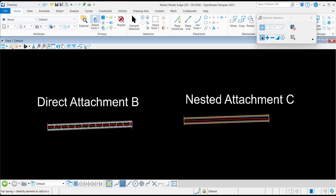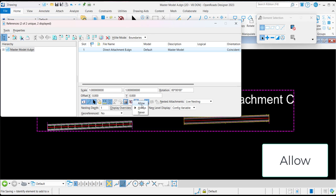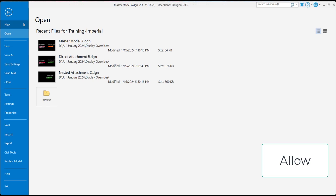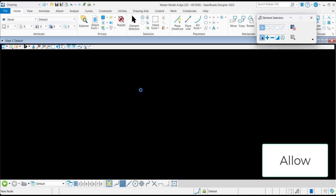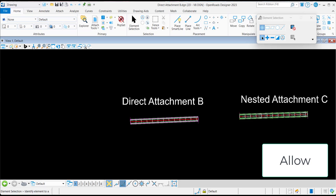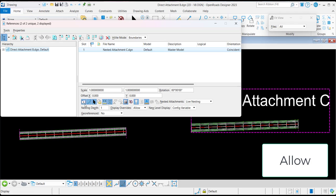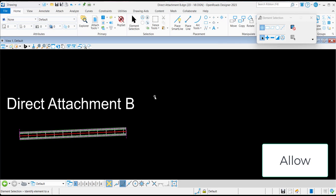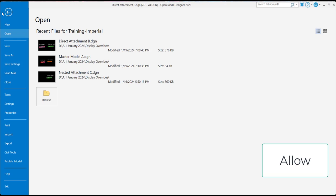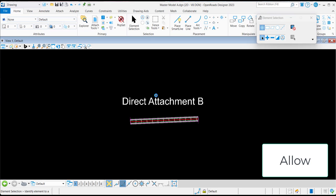Additionally, we have the option for display overrides to be set to 'allow'. Setting the display override to 'allow' means that you can control the display settings for nested attachment C from the direct attachment B file, and these changes will be honored in master model A. Here we have set the display for nested attachment C to be toggled off within the direct attachment B file. Upon opening master model A, we see that this display setting is maintained.